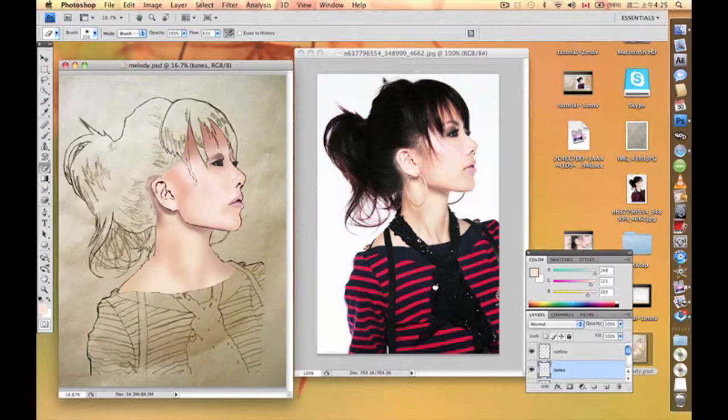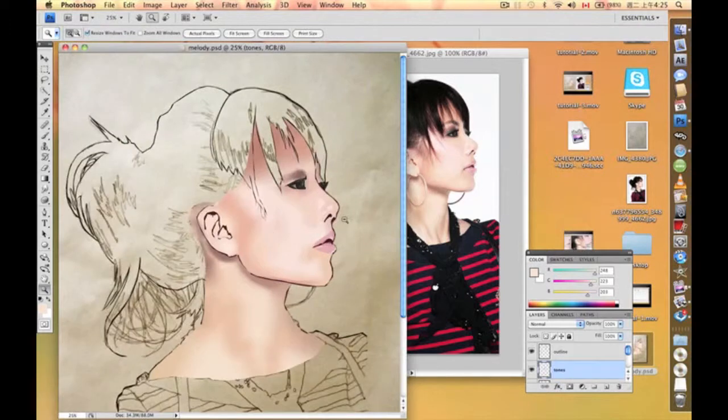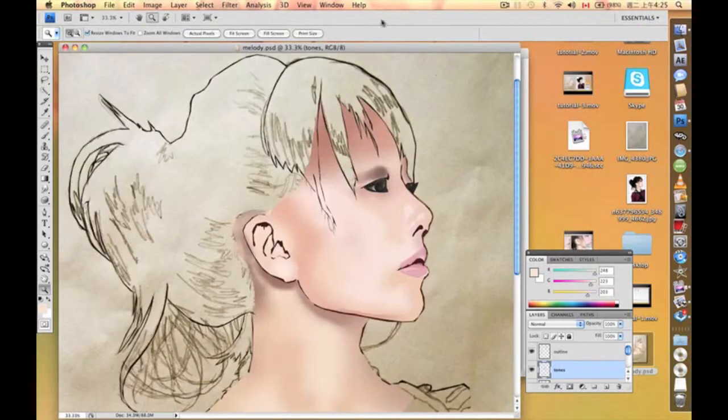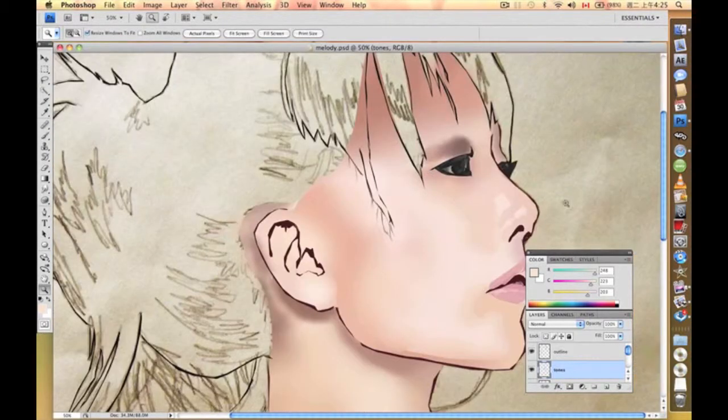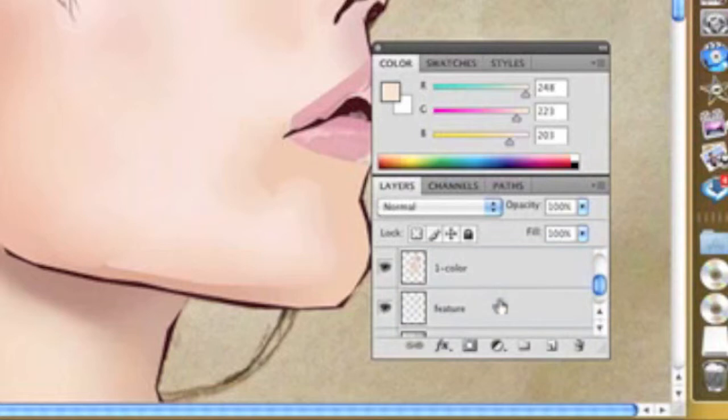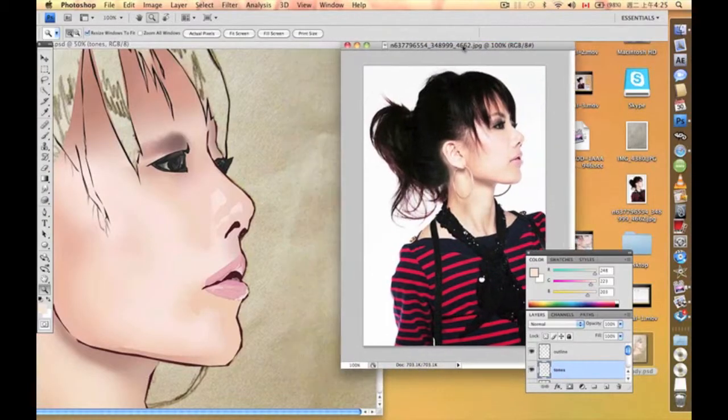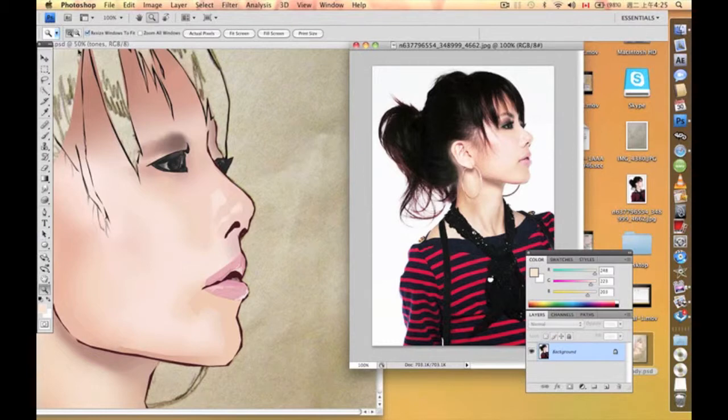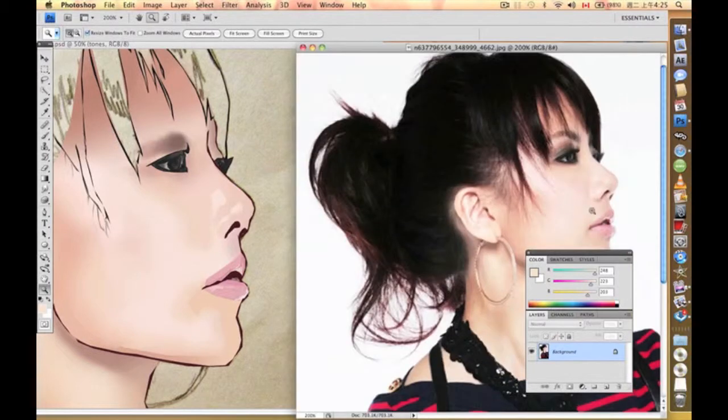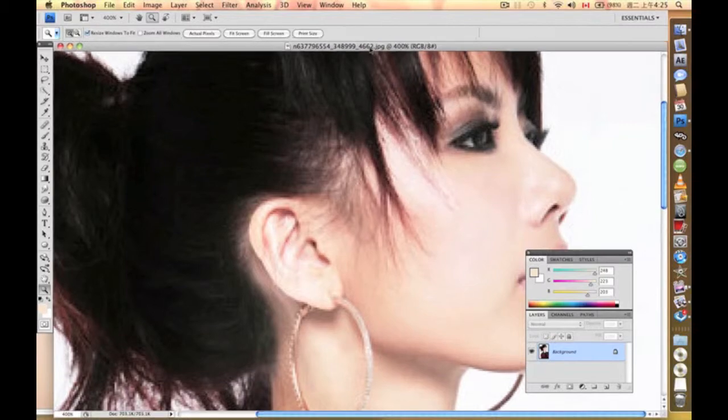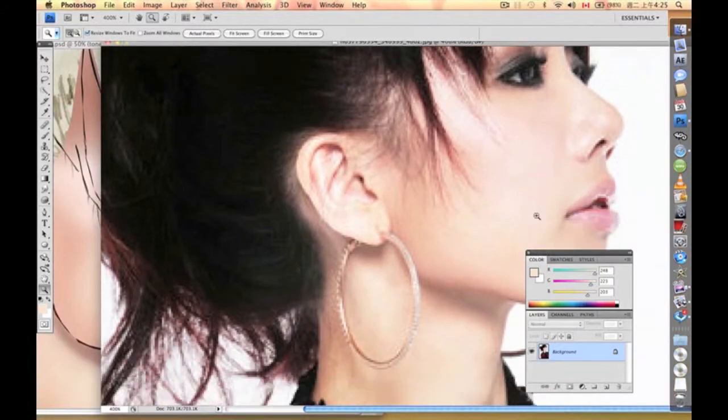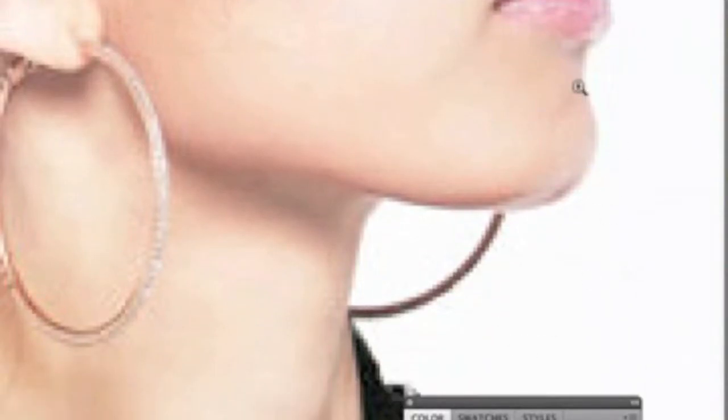What we're going to do in this part of the tutorial is get into more shading of the tones. We're still going to work on this tones level, and then we're going to select, watch carefully on the tones of the skin, how the changes, the darkest areas.